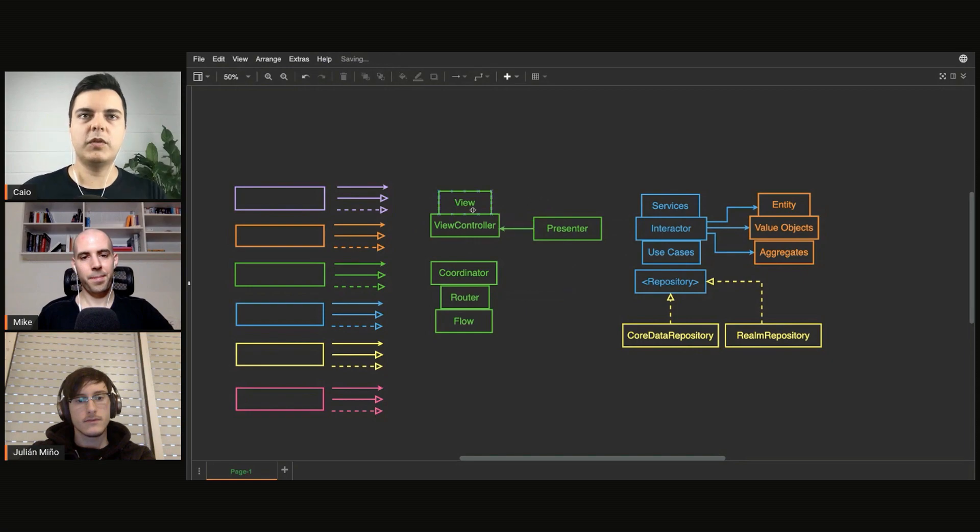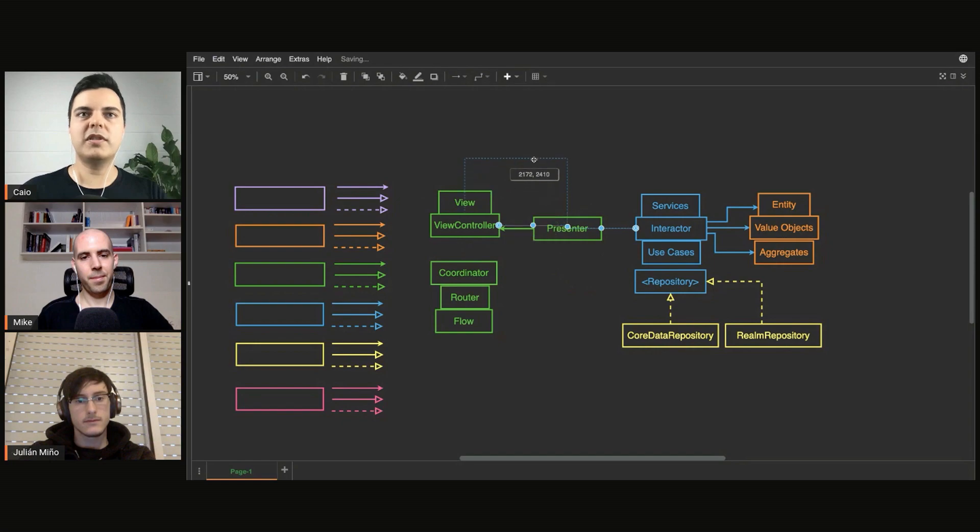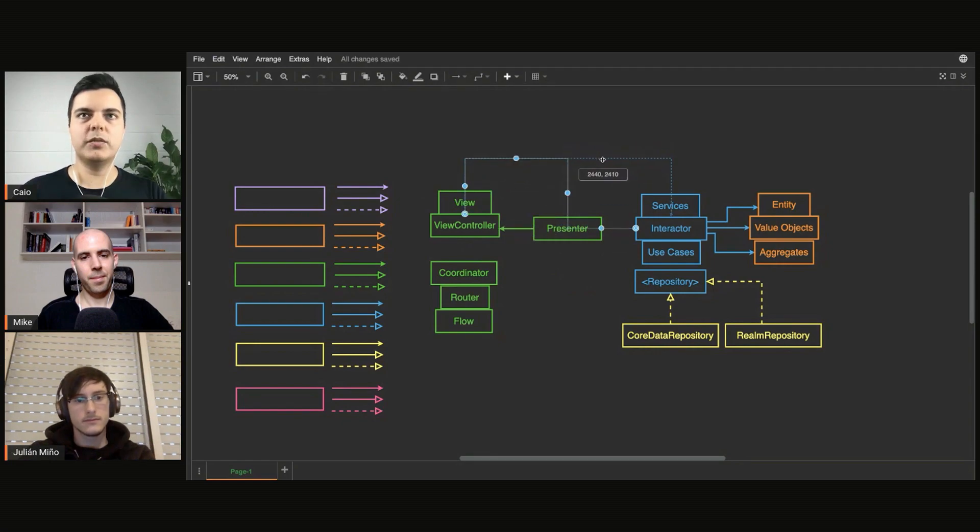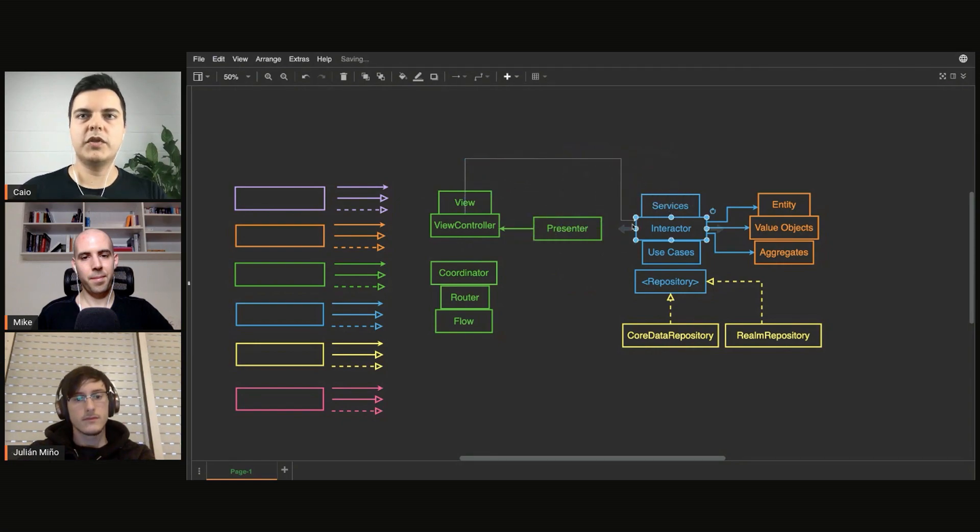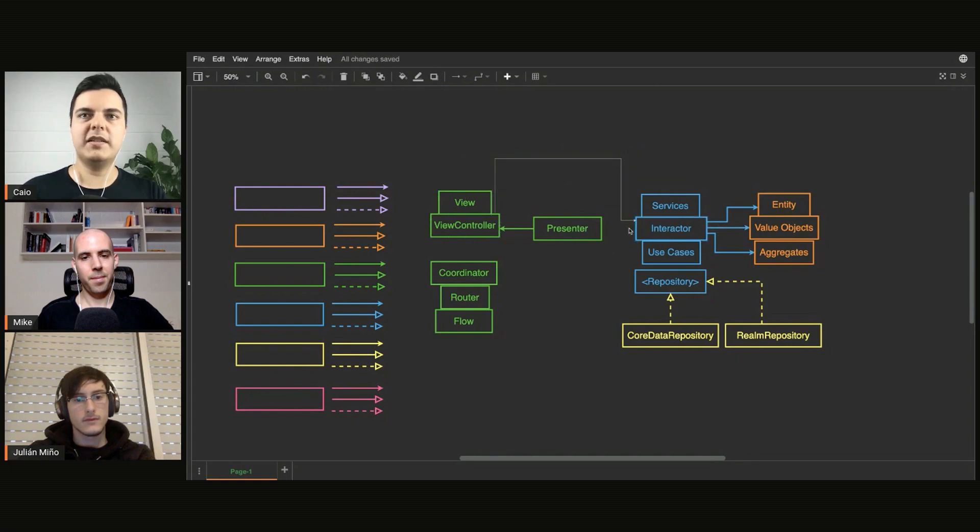So actions will come from the view controller to the interactor. Now the controller doesn't need to depend on the interactor. This could be just a closure that you inject because you need to manage the dependencies here.